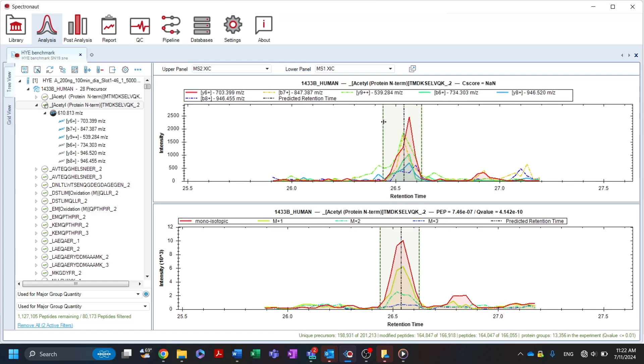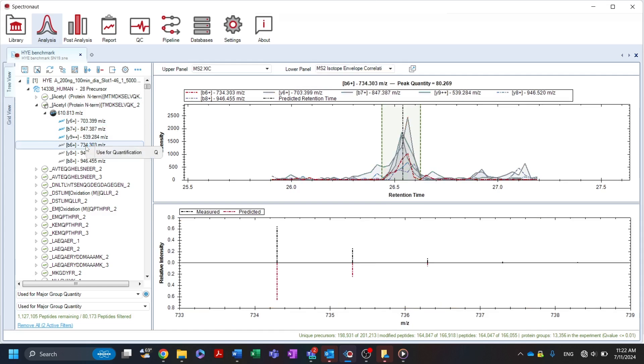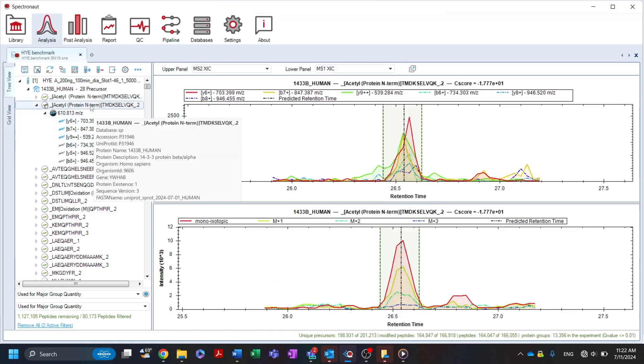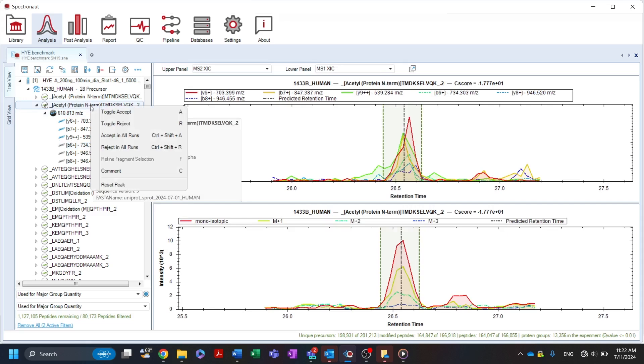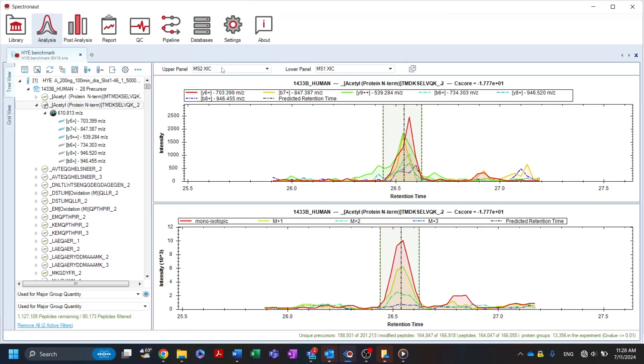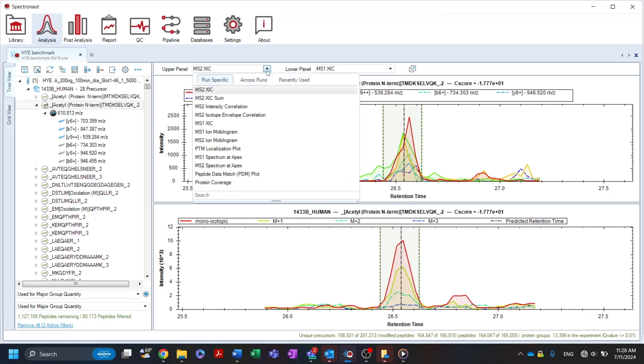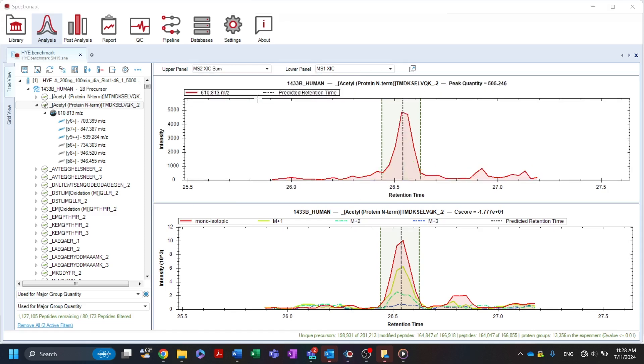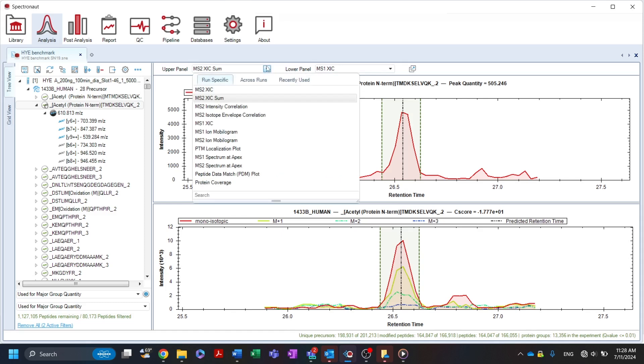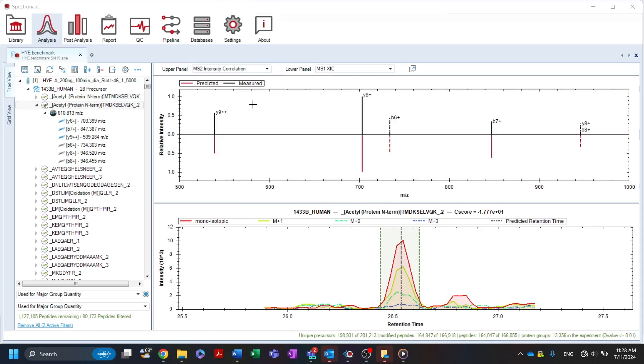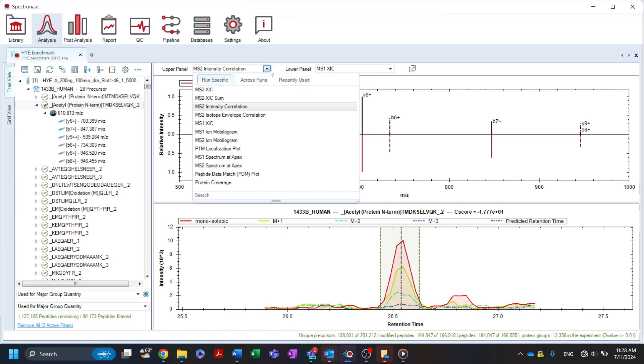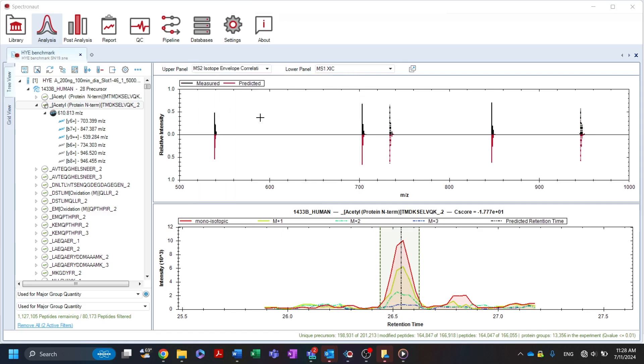Additionally, interferences can be manually defined by right-clicking on the fragment ion in the tree view and unchecking the used for quantification option. Right-clicking on the panel provides additional options including toggling to accept or reject the selected precursor. The MS2 XIC sum chromatogram for a given precursor shows the sum of all fragment XICs that qualified for quantification based on user settings. Predicted and measured relative fragment ion intensities and isotope patterns can be correlated with ease in the MS2 intensity correlation and MS2 isotope envelope correlation plots.